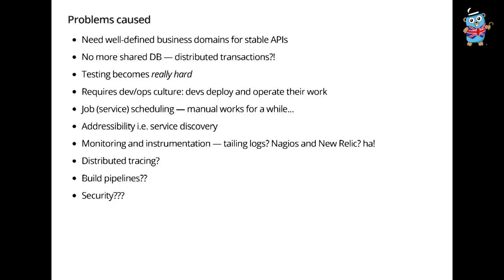But here are the problems that they cause. Suddenly I need very well defined business domains so I can build stable APIs. Suddenly I don't have a shared DB anymore, which means if I have to do things with multiple entities and multiple databases, then suddenly I have distributed transactions. And if you don't know how bad this is, Google that and you'll see white papers and terrible things. Testing becomes really hard and I should have made this bullet point maybe number one because actually nobody knows how to test a microservice architecture.